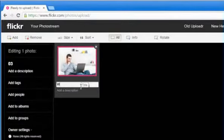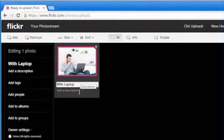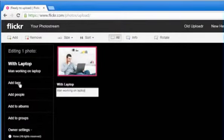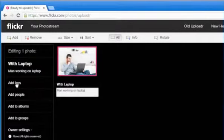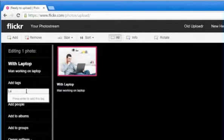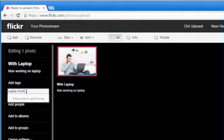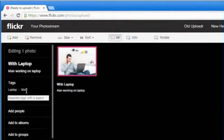Here you can give a title to the photo and enter its description also if you want. Click on Add Tags from the left pane and then enter the tags you want to add. Once done, press the Enter key.